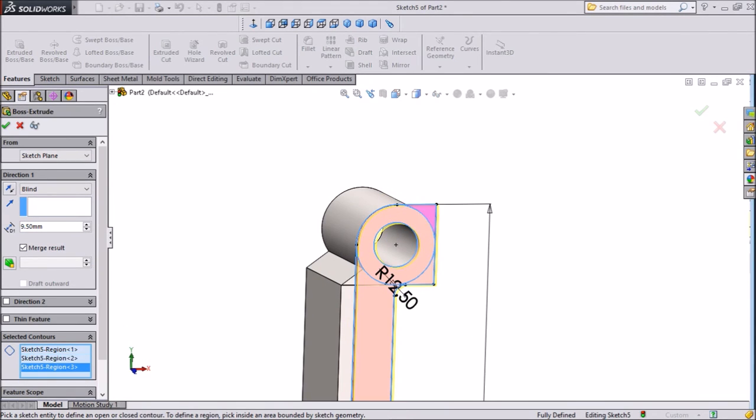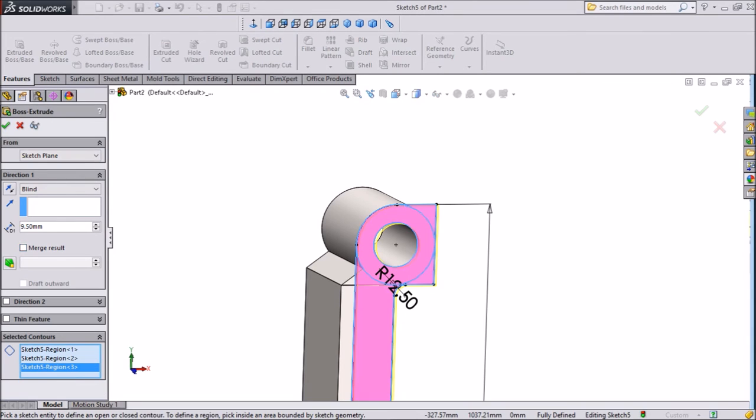This top also, accept this circle. Choose unmerge result. Okay.